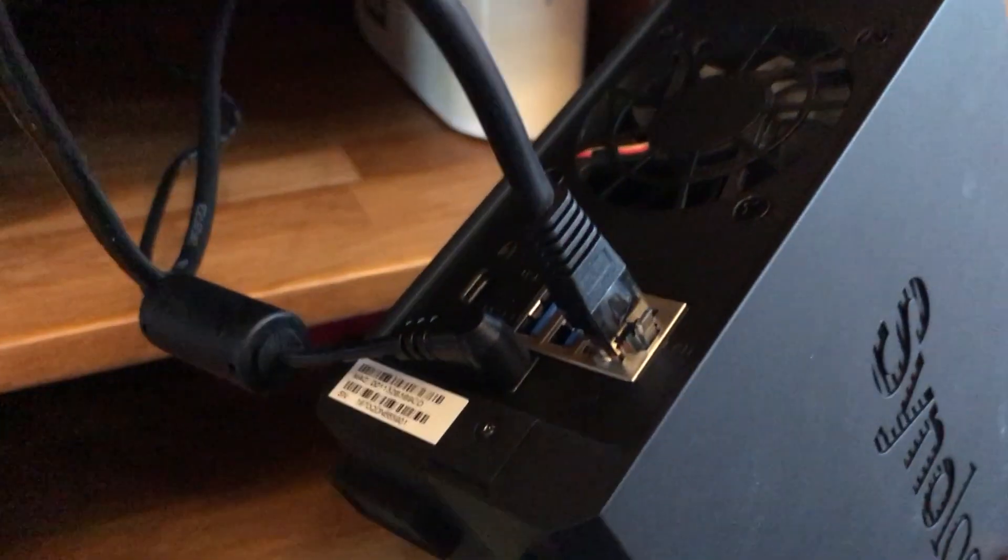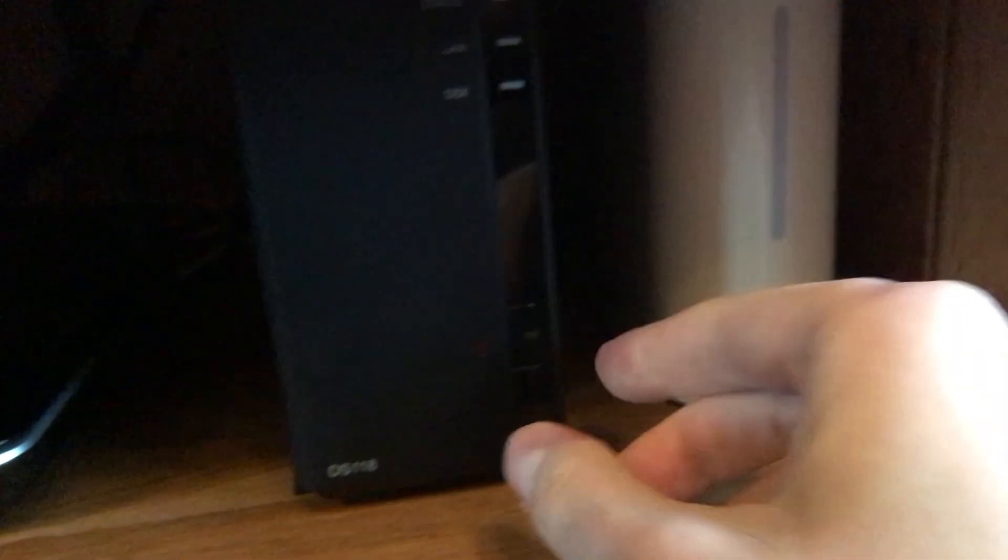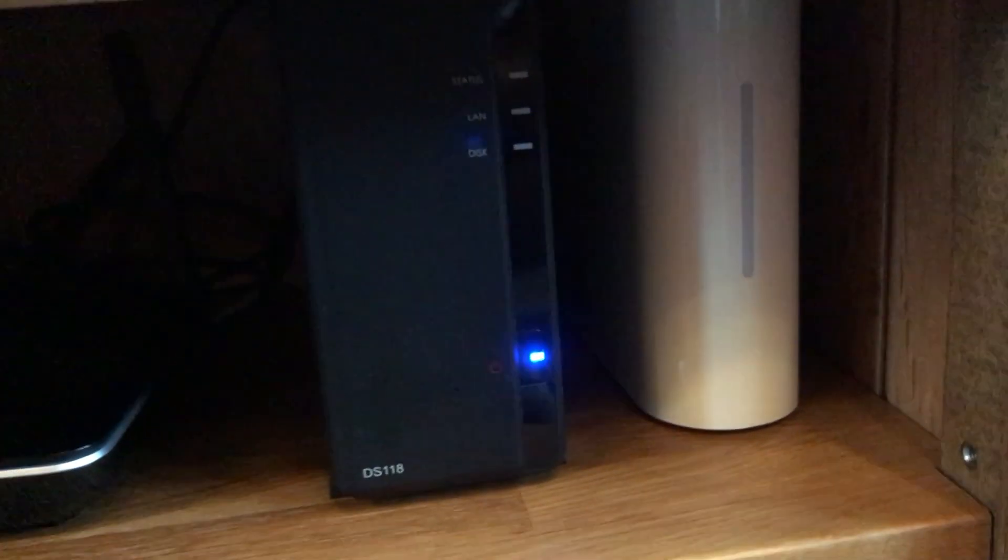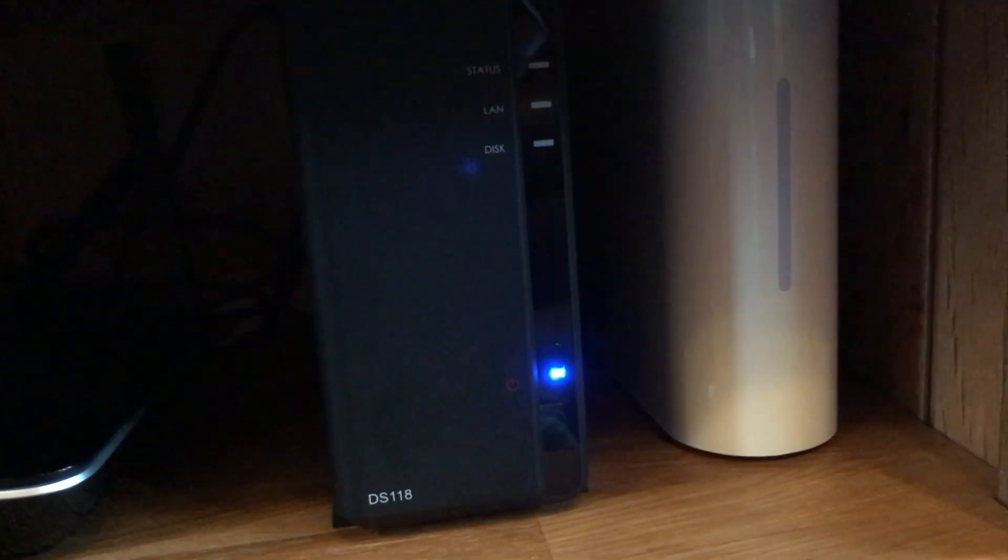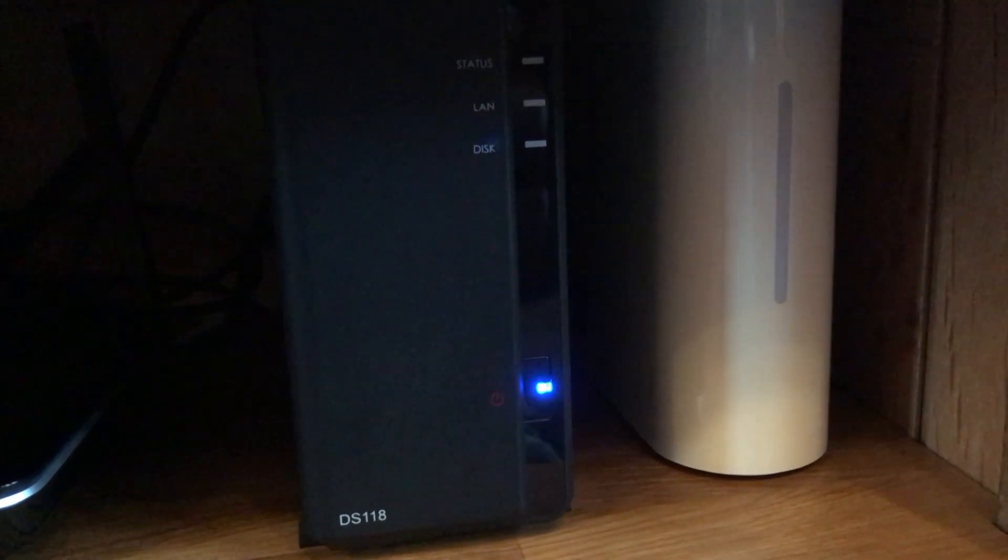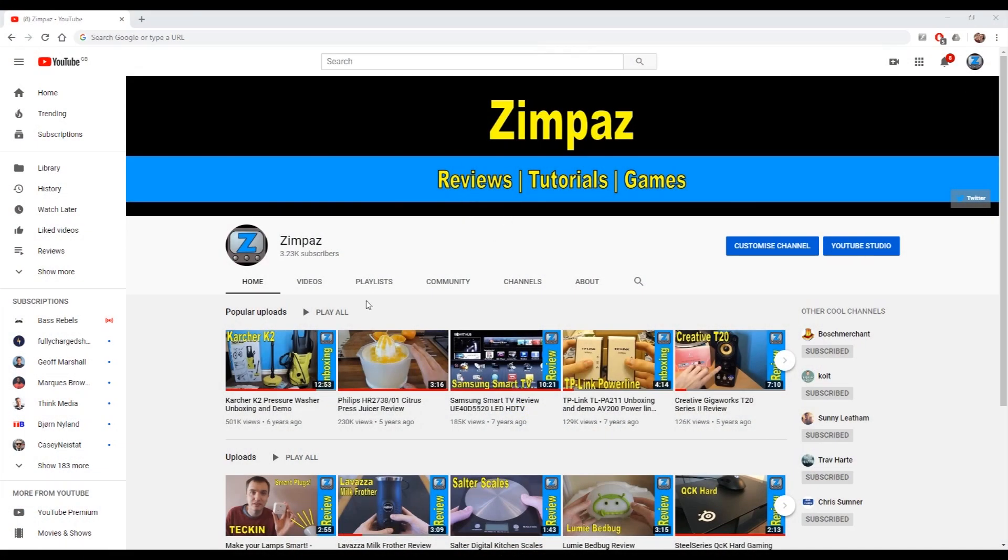So here we are with my router. I've got the network plug in, the power and the drive under the tele. When I press the power you can hear that fan, that's about the level of the fan noise. Now that we've got the drive plugged in and connected to the network we need to set it up.